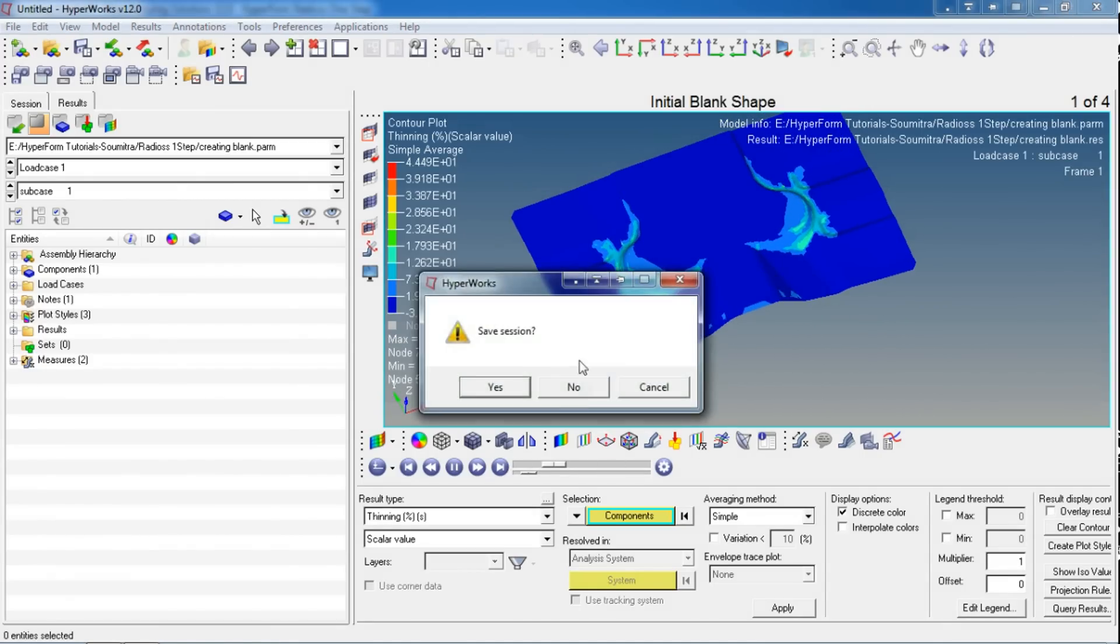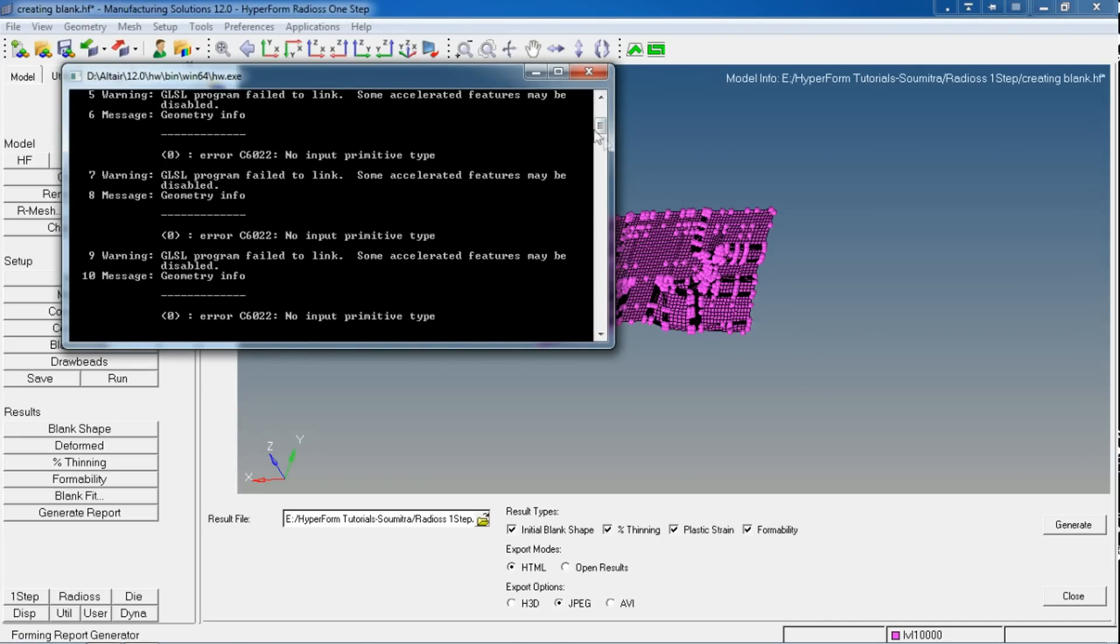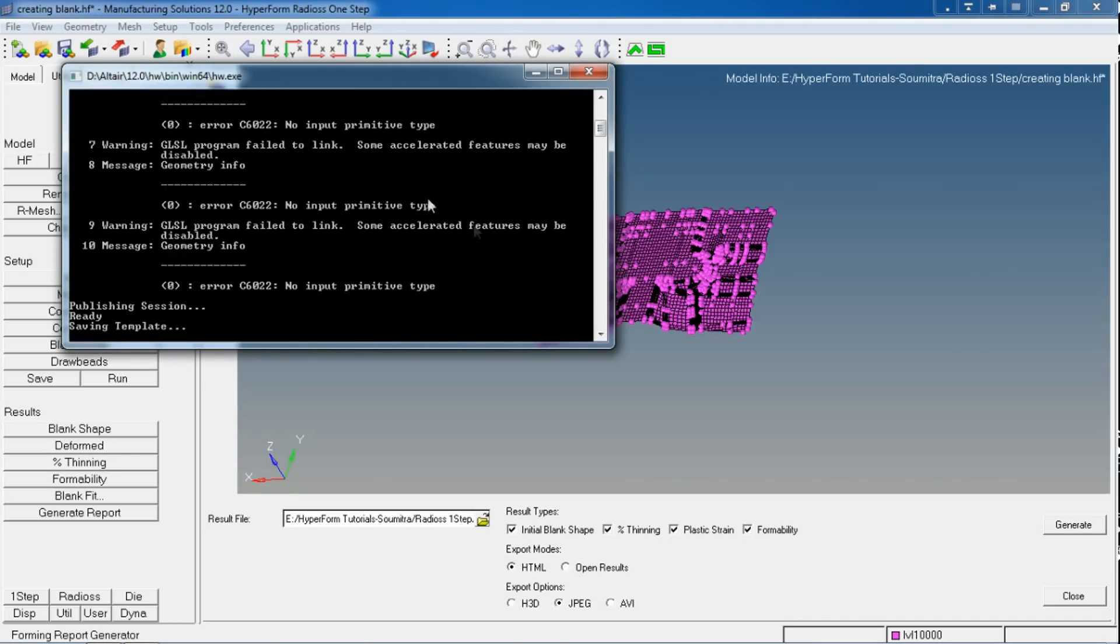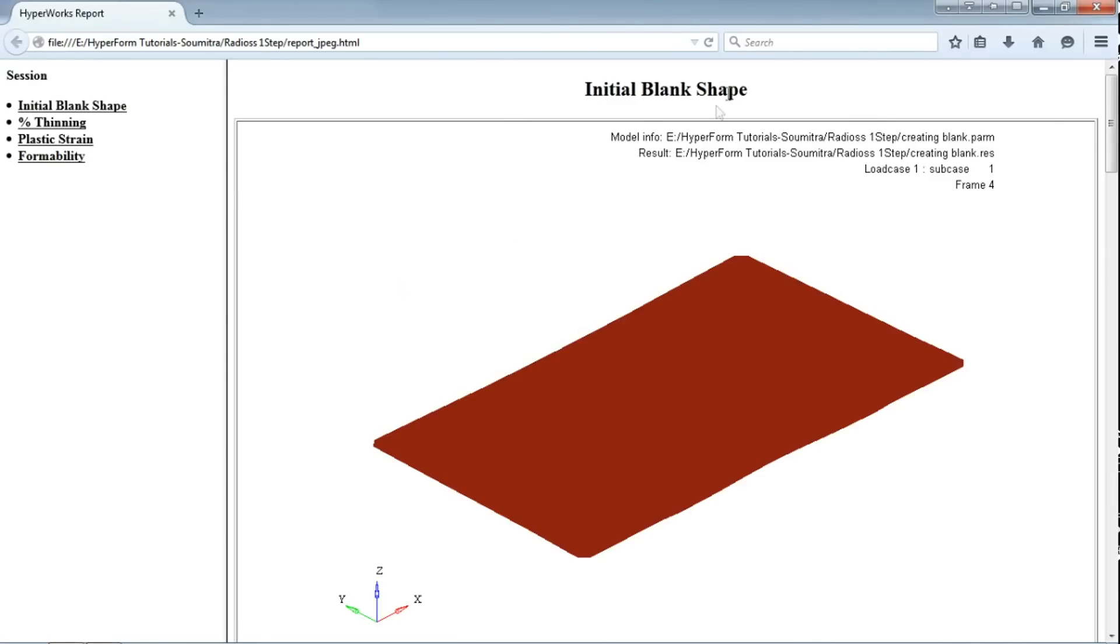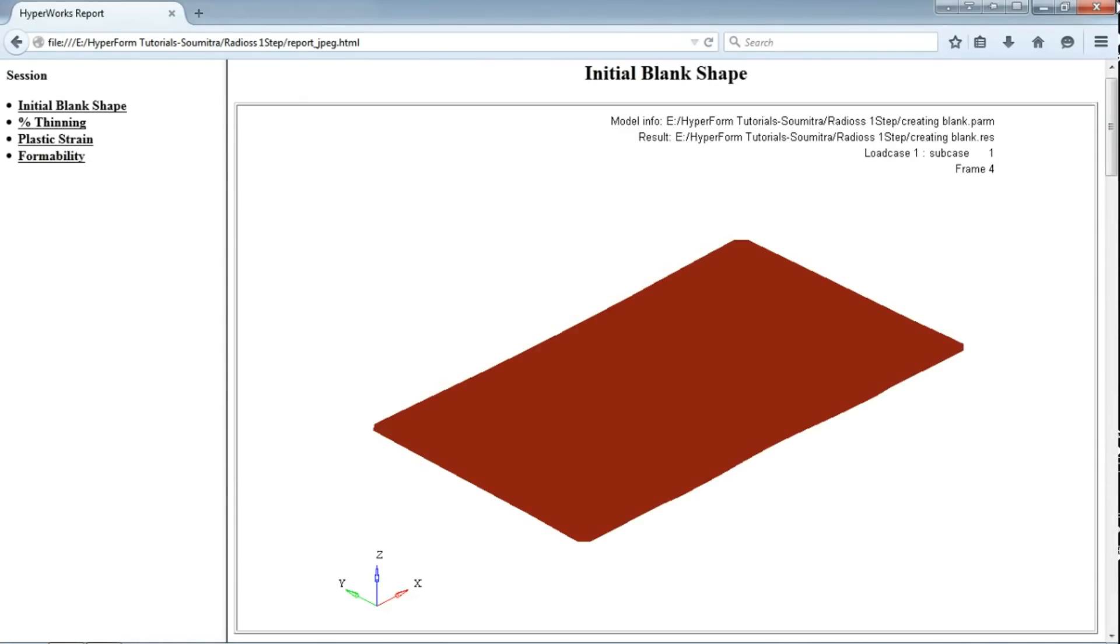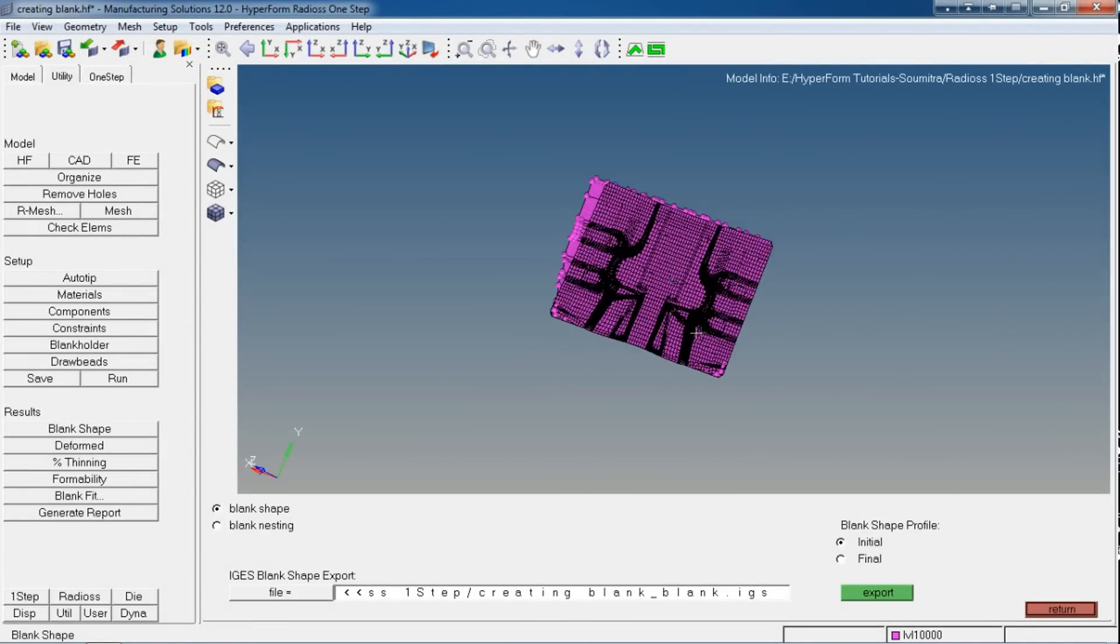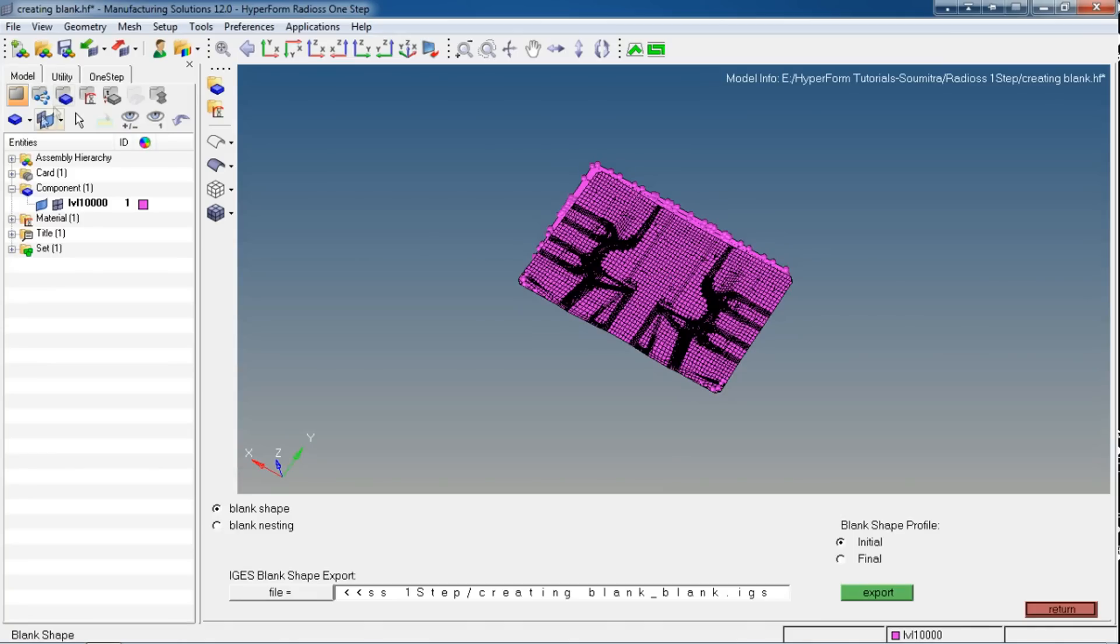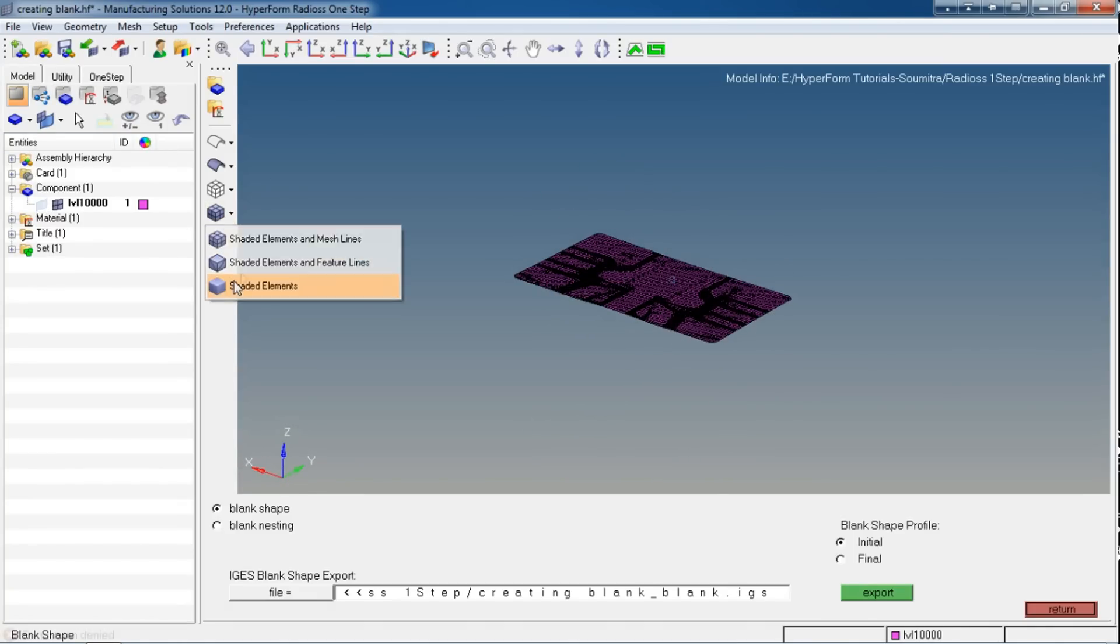I'm going to close this window and let's generate the report in HTML format. I will use the export option as JPG, meaning there will be images, but I could use AVI for video options too. Right now I'm using JPG. This will invoke your default browser and show you the results.